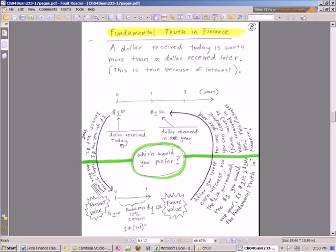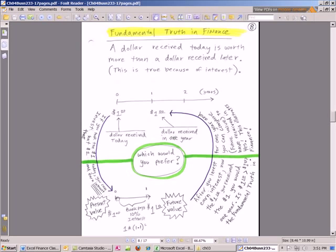You're offered one of two things. You can either have this dollar, dollar received today, or this dollar, a dollar received in one year. Which would you prefer? Well, of course, you want this one. And the reason why is you can take that dollar and invest it. Put it in the bank. Let's say we earn 10% and we get $1.10.